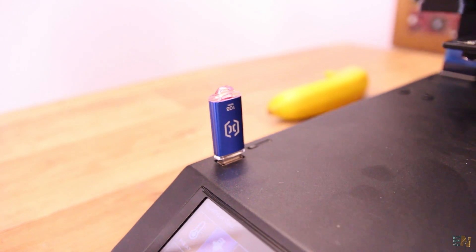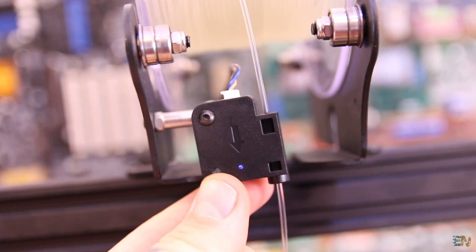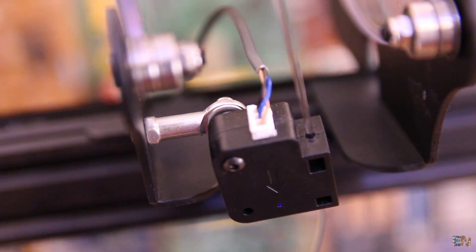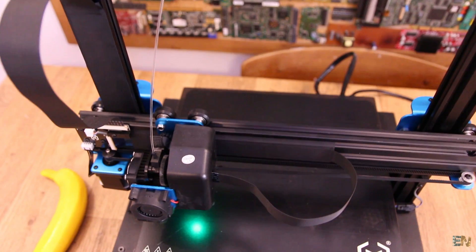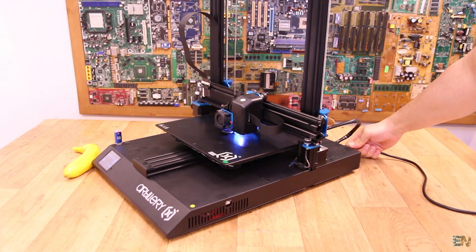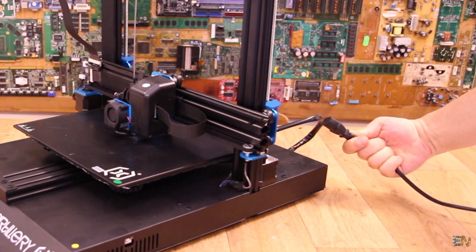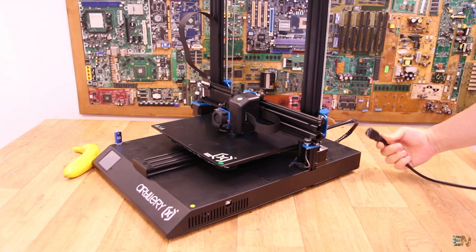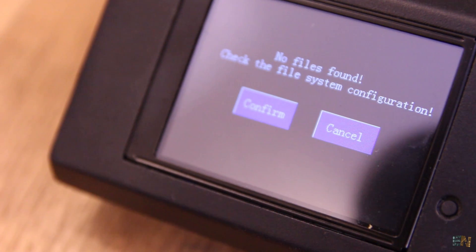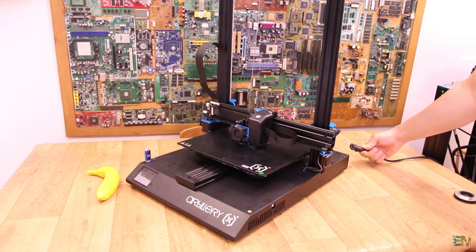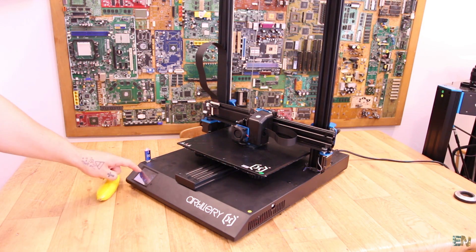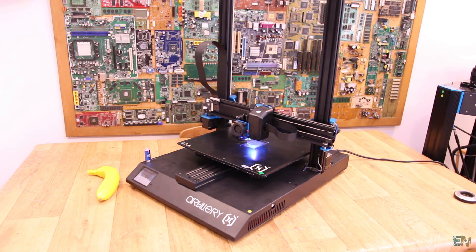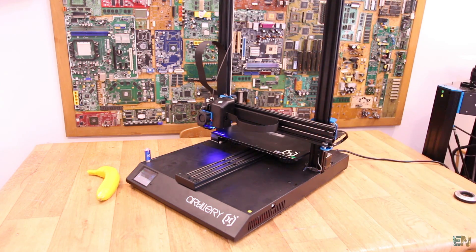Some of the extra features are for example the filament outage detection. We have this sensor here. Filament is passing through and when it's over it will pause the print automatically. At the same time, it also has a power loss recovery so if by mistake your printer shuts down, when you power it back on, you have the option of continuing the last print from the same spot. This is always nice to have, just in case of a power down or maybe unplugging the cable by mistake.